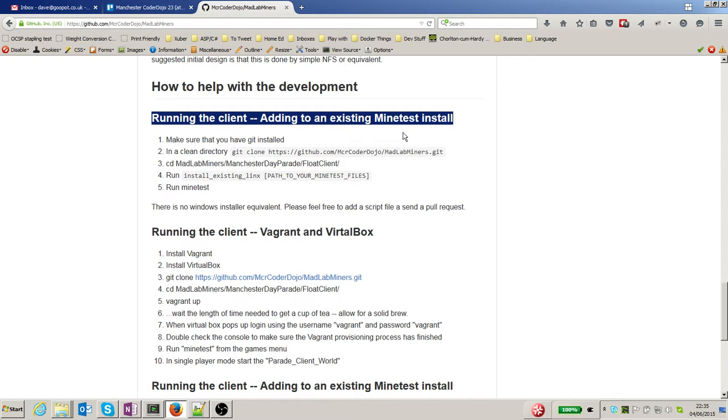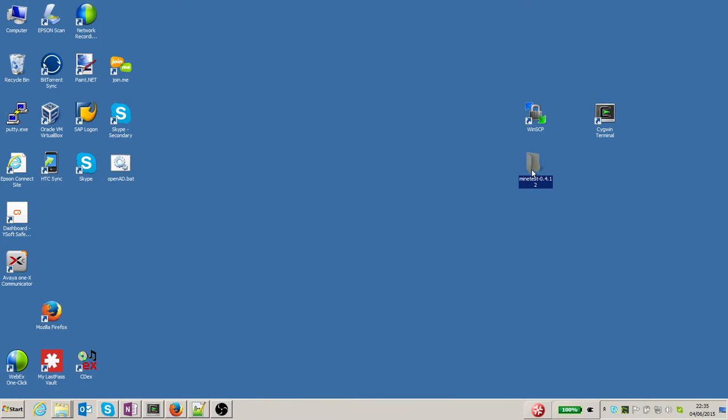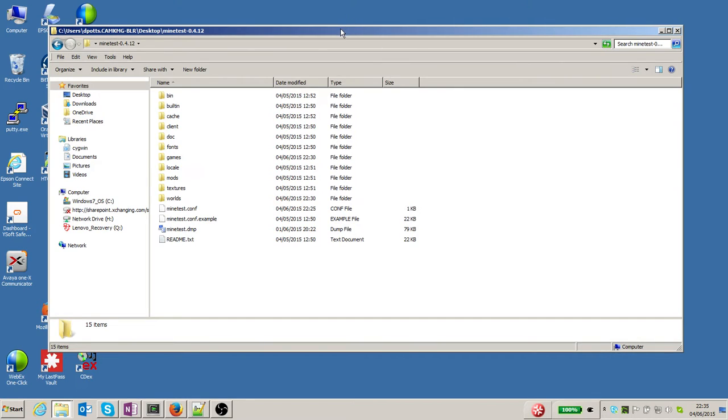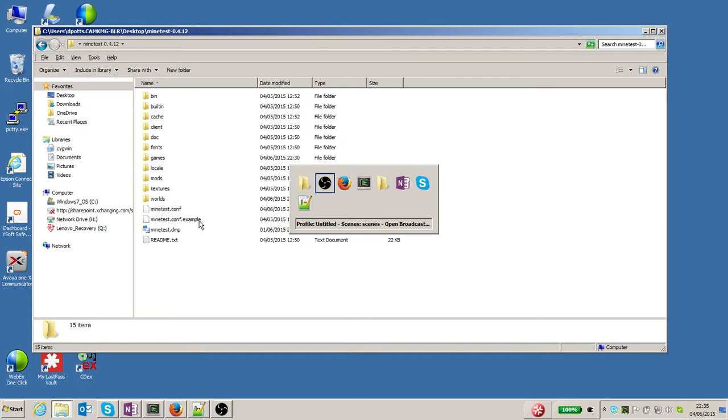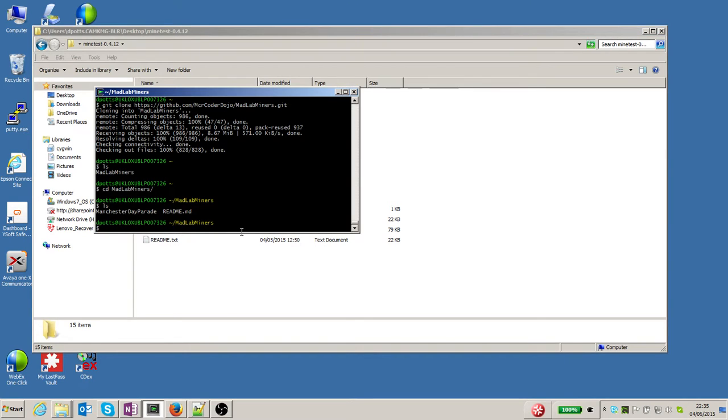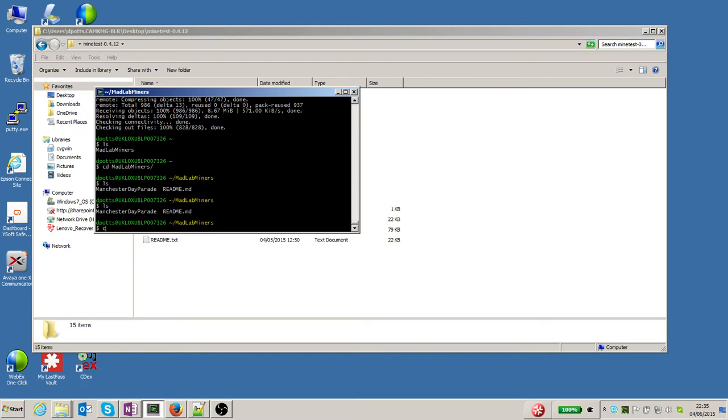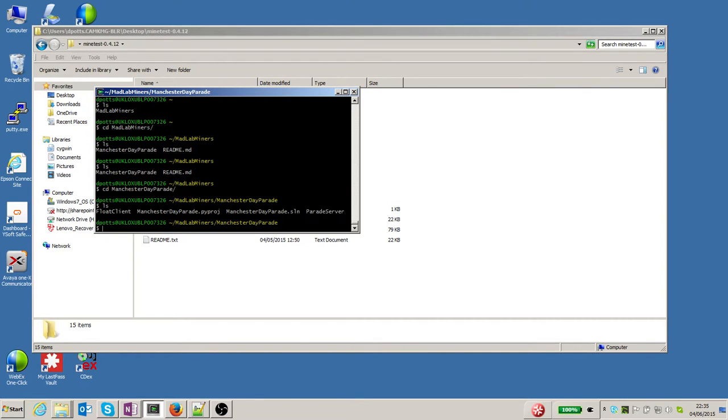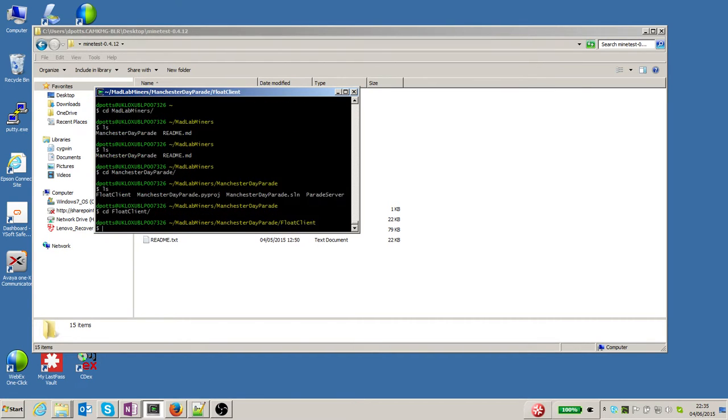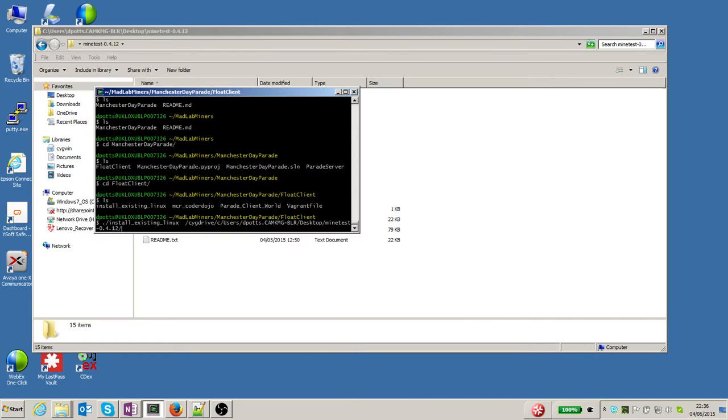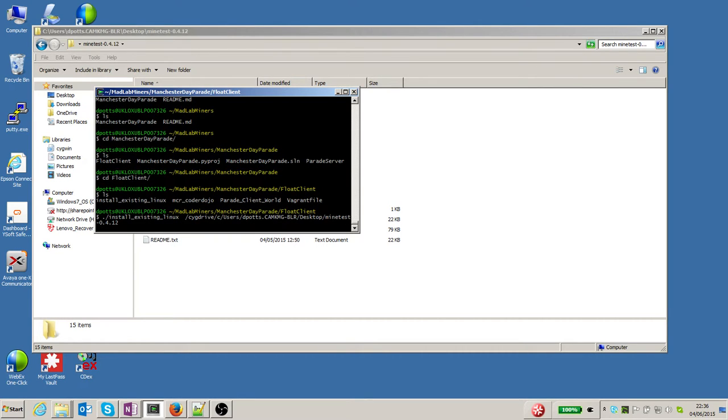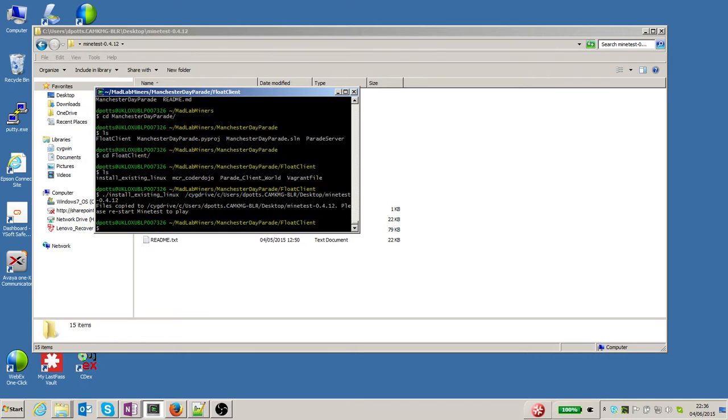Now over on my desktop, I've got a Minetest installation - I promise you it's fairly vanilla. So I'm going to go into the Manchester Day Parade folder and go into the float client first of all. There's a program in there called 'install-existing-linux.sh,' so I'm going to run that and I need to pass it the name of the root folder where I've installed Minetest. On Cygwin, I have to go and find it - it's on my desktop in the folder 'minetest.' Once I've done that, it says I need to restart Minetest in order to play.